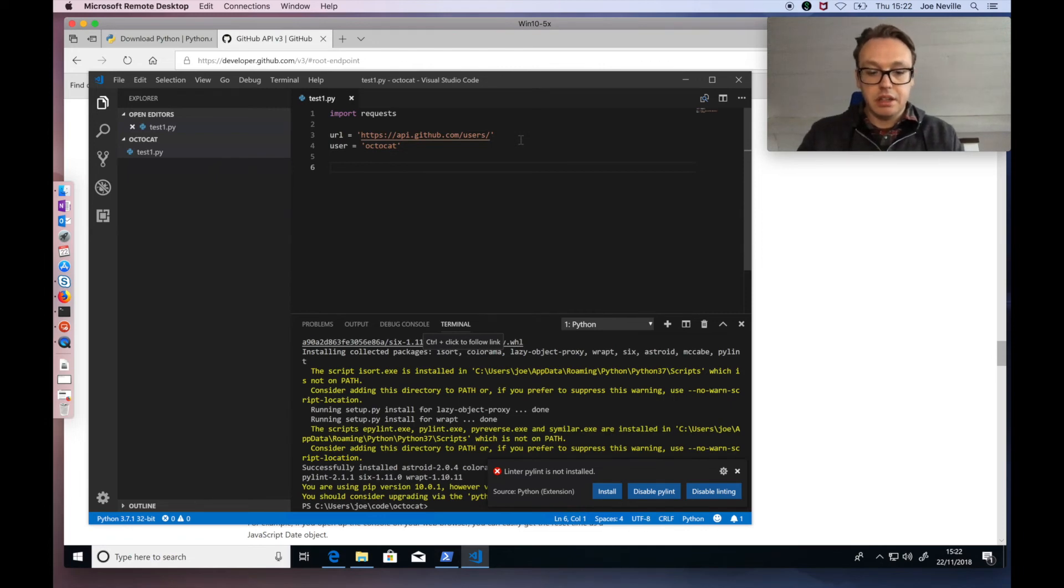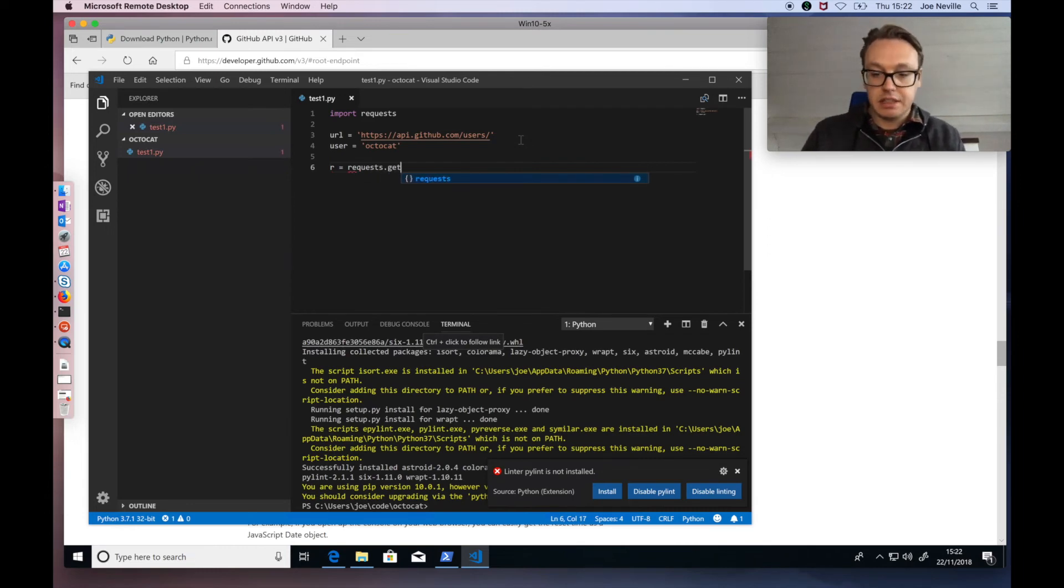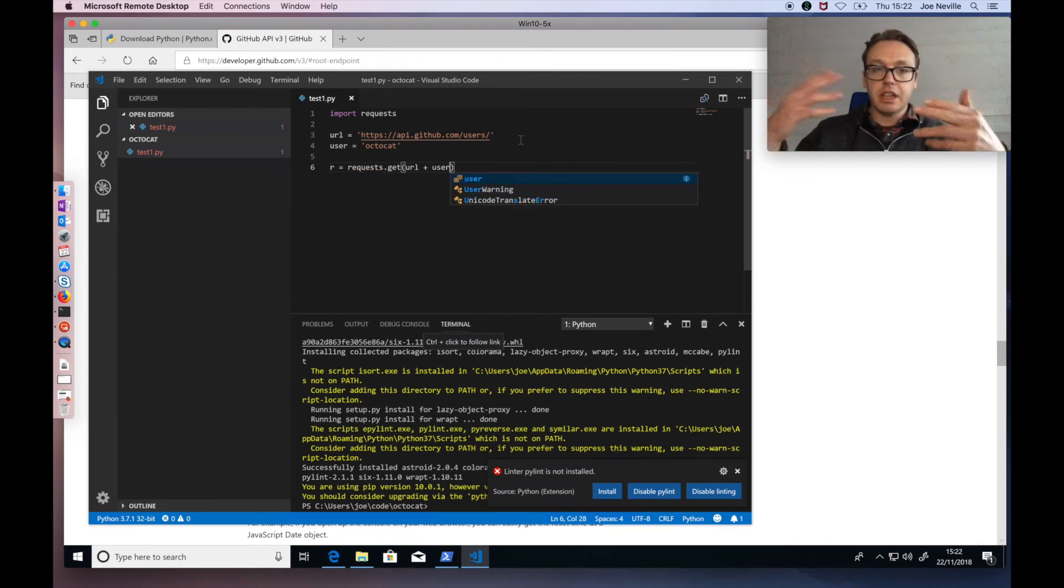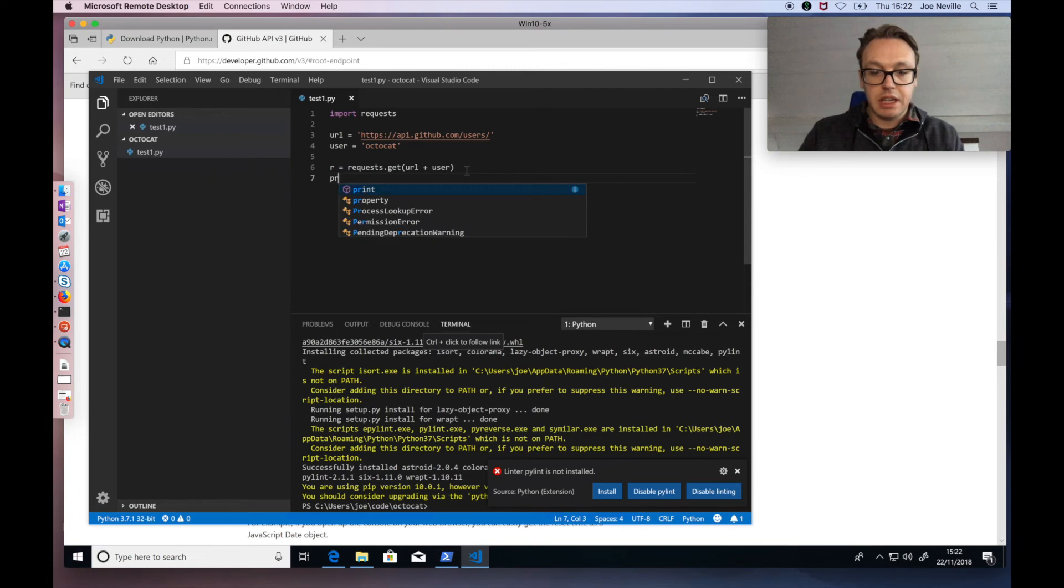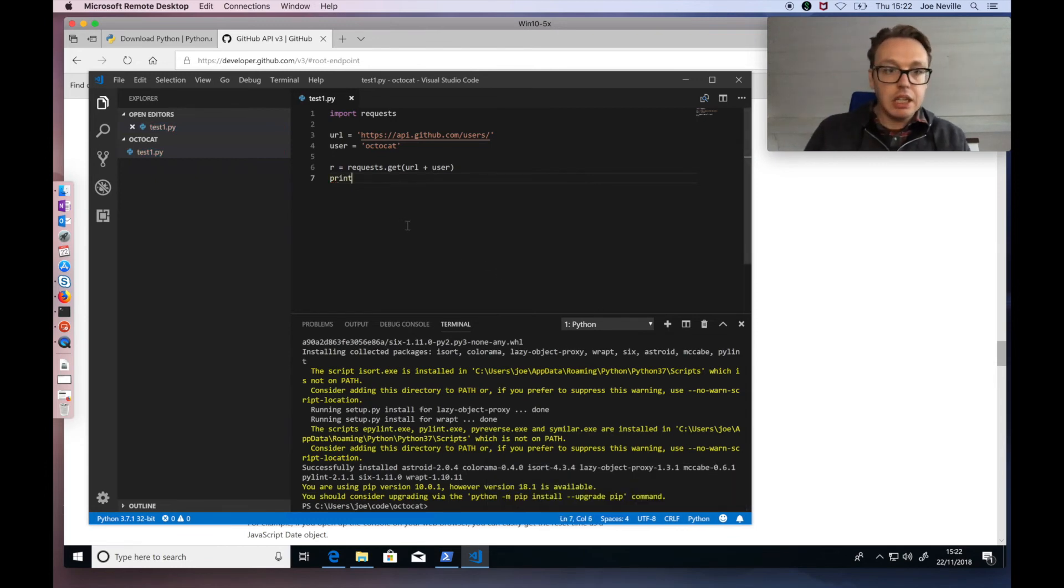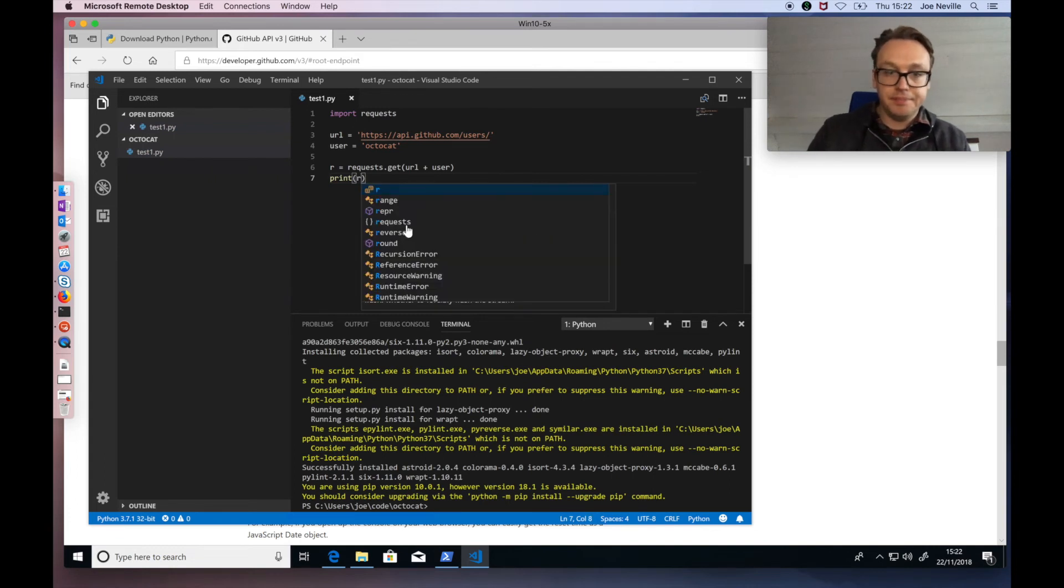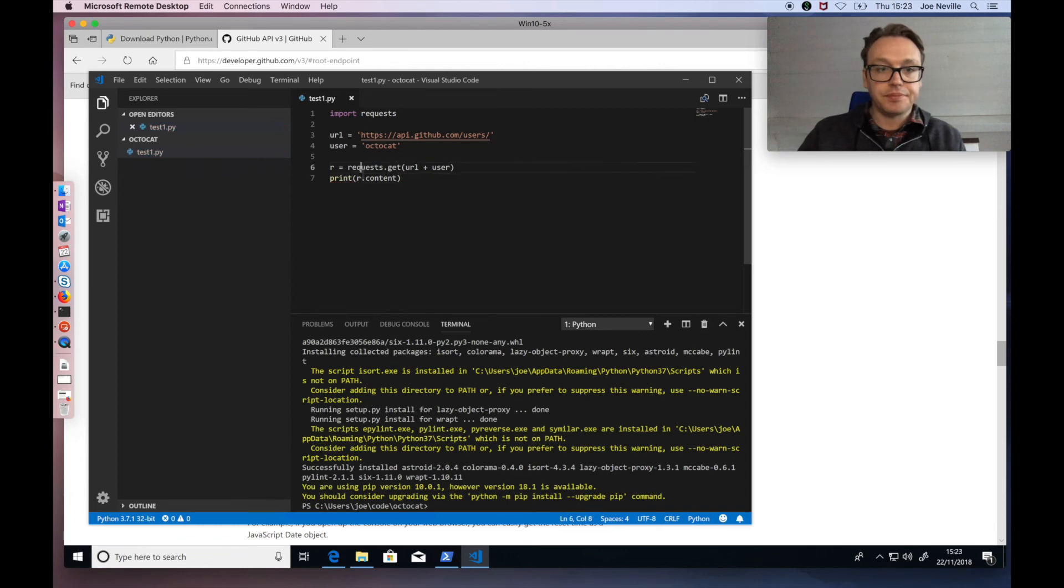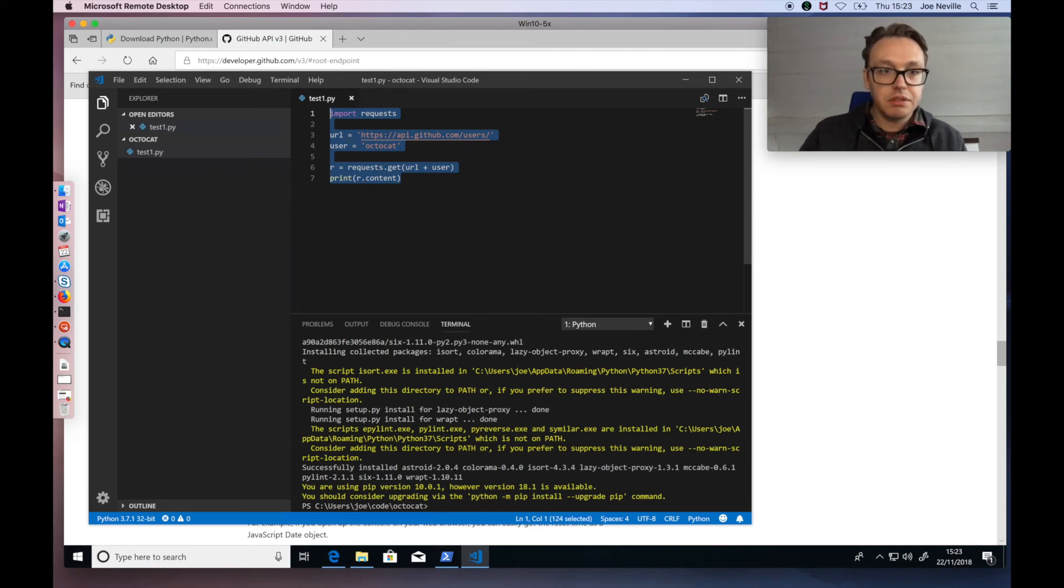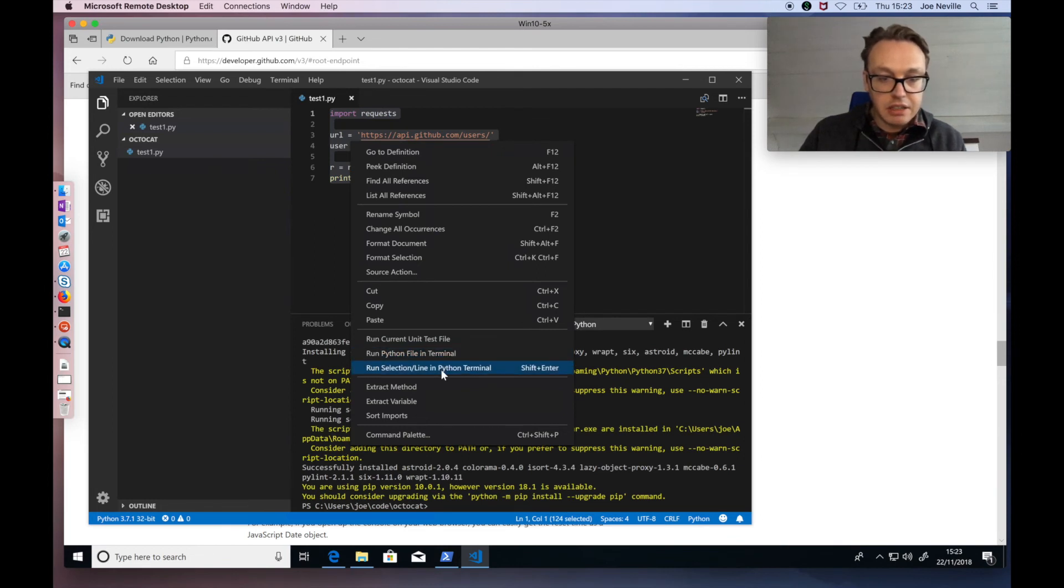Good. Now I'm going to create an object which uses request to interact with it. Request.get. So what I'm going to do is the URL plus the user. So that will add those two together. And I'm going to say, close him down, he's moaning at me. Print r dot, let's go content.